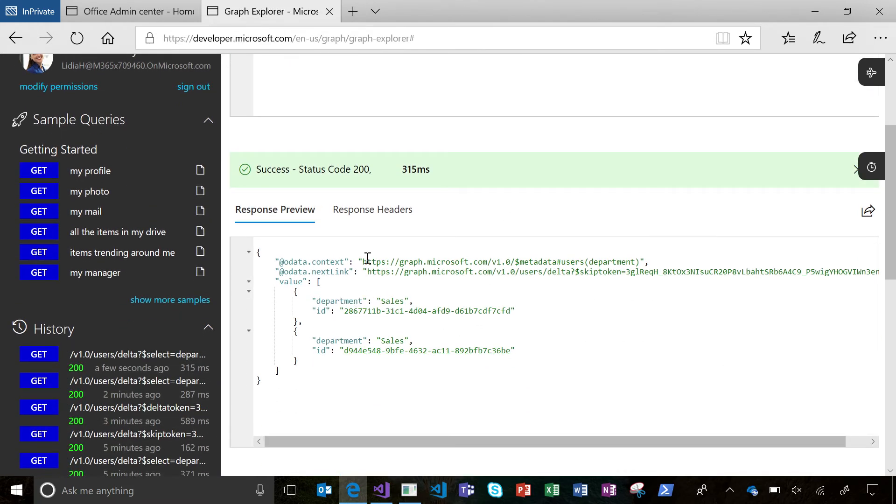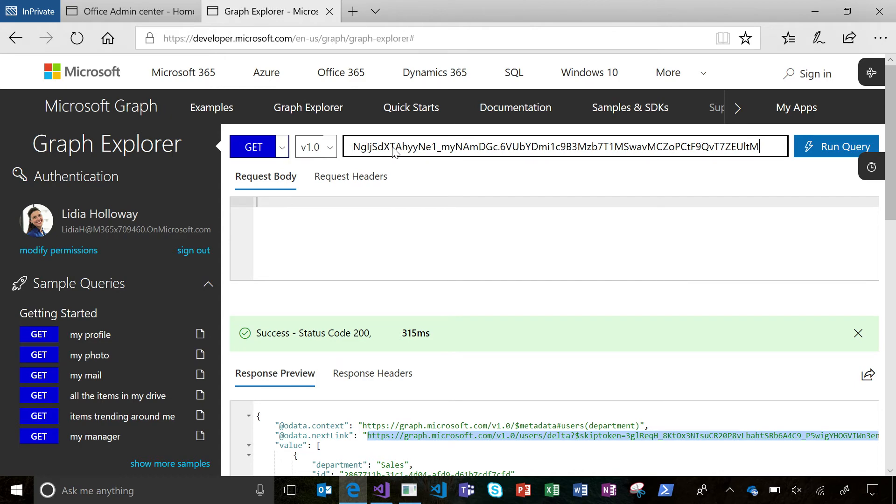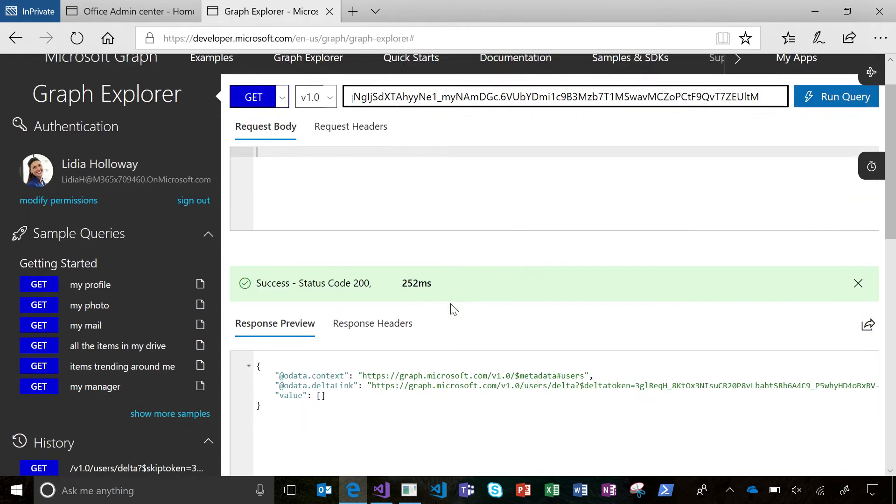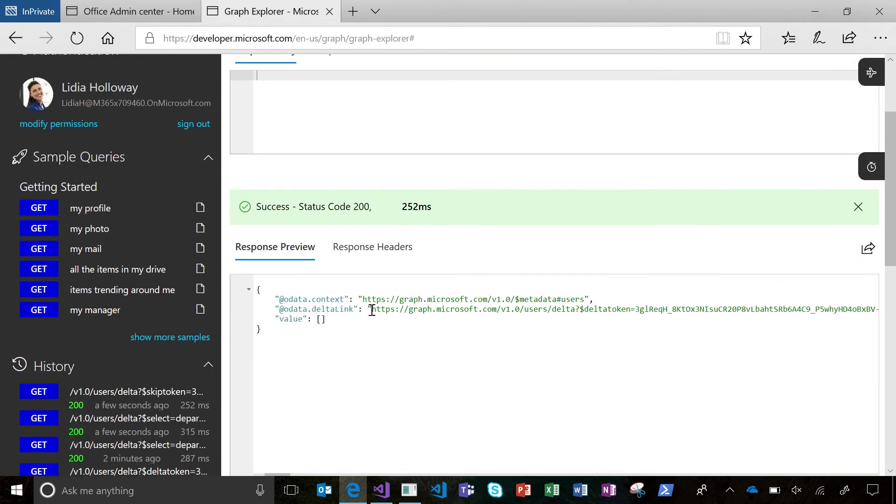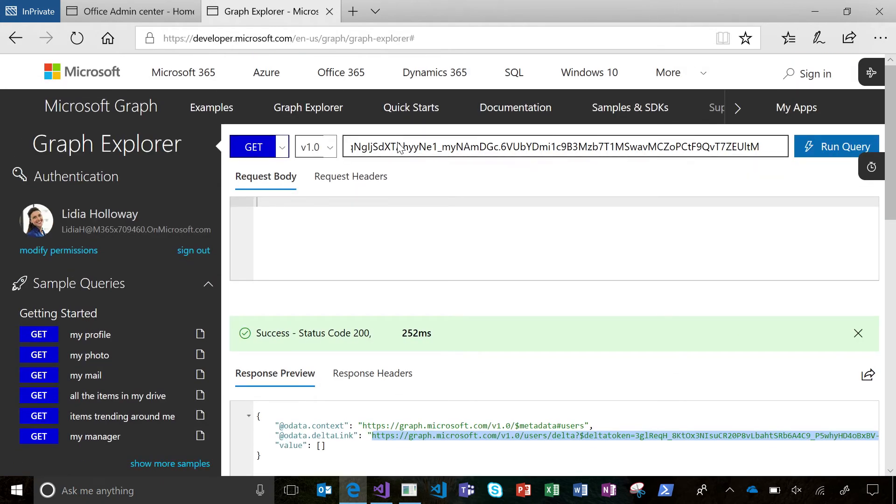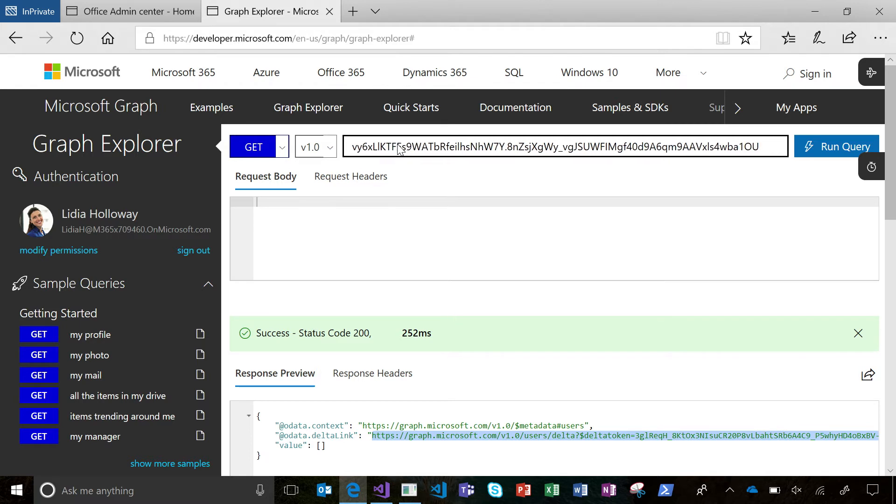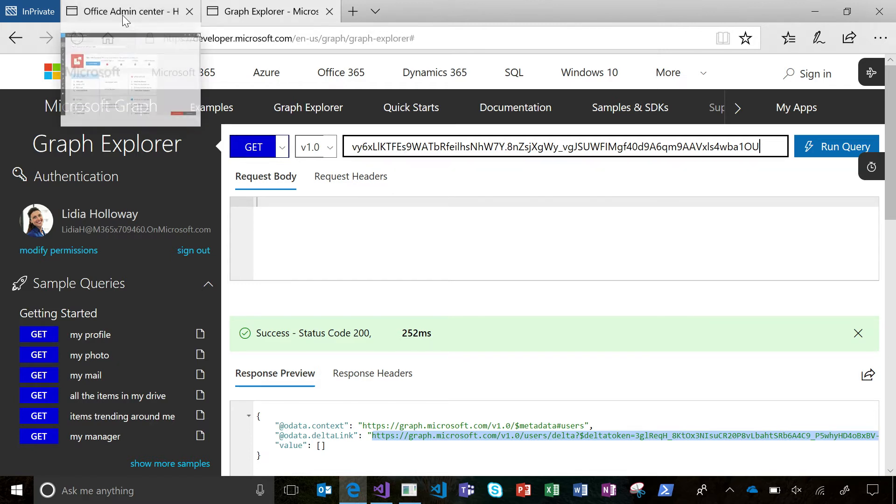We get back two users who are in the sales department and we get back a next link, which means there might be some more data to be retrieved. Let's use the next link. In this case, there is no more data. I've reached the end of my pages, but I do get a Delta link letting me know. Basically, this is my sync token that I'm going to keep and use when I actually want to go get some changes when I know something's changed.